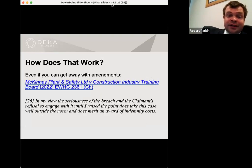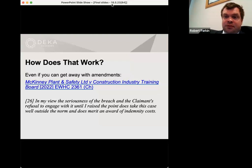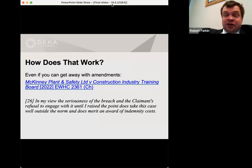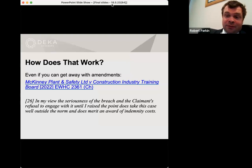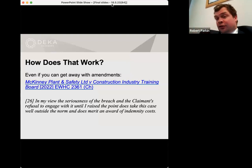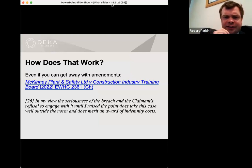Even if you can get away without that, the third case — McKinney and the Construction Industry Training Board — the offending claimant's witness statement was admitted, but on the pain of an indemnity costs order. So even if you get away with it, you've got to assume that a mistake is going to be expensive. So let's look at what the requirements actually are.